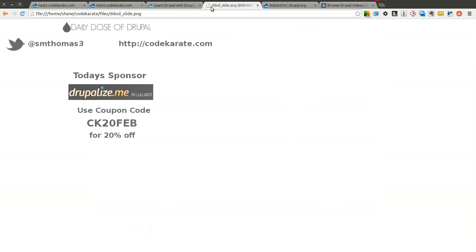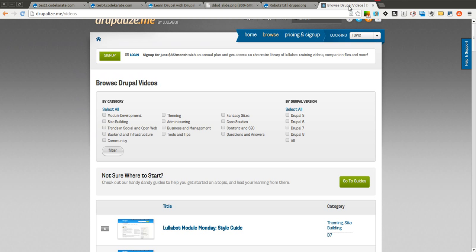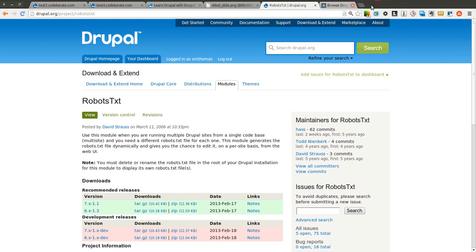You can also become a member and you can learn a whole bunch more. If you do decide to become a member, use the coupon code CK20FEB. You will get 20% off and you will let them know that I sent them their way.